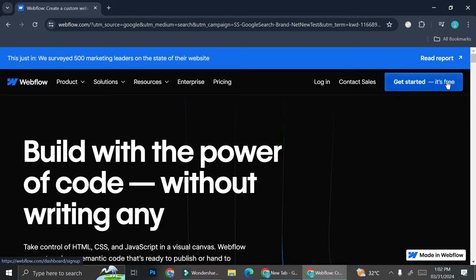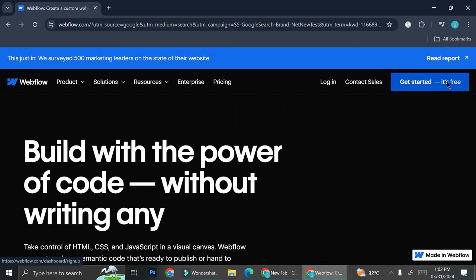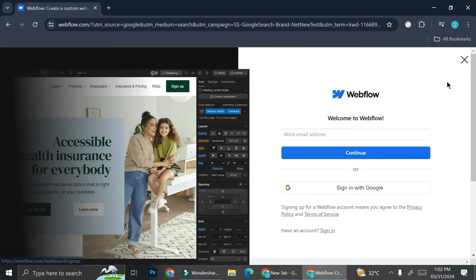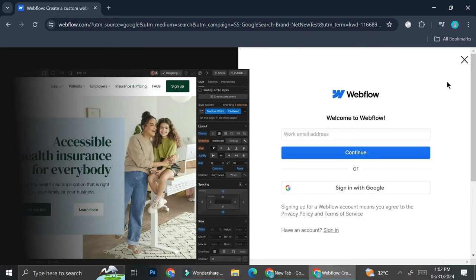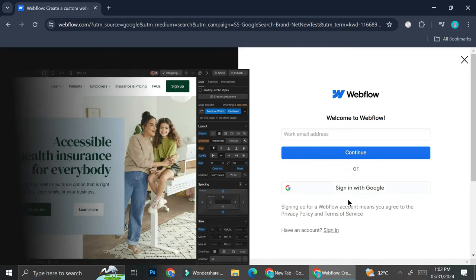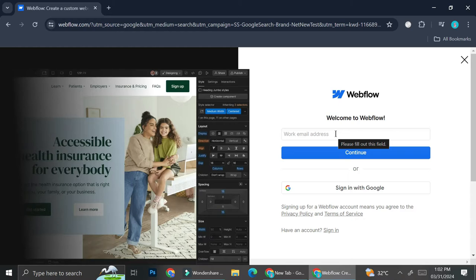So here I am on webflow.com and I'm going to click get started. And then in order to create your account, you can use Google or you can also add your email address. But for me using Google is the easiest way. So I'm going to go ahead and do that.